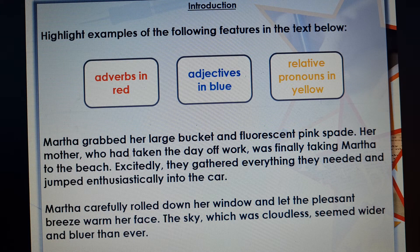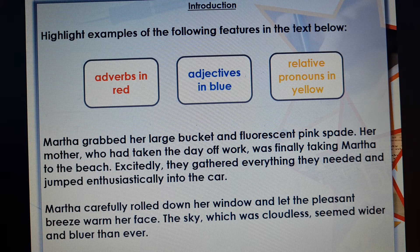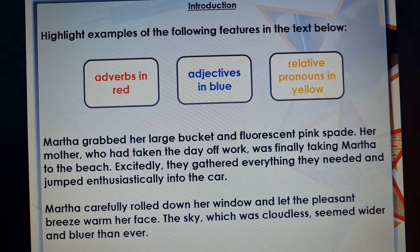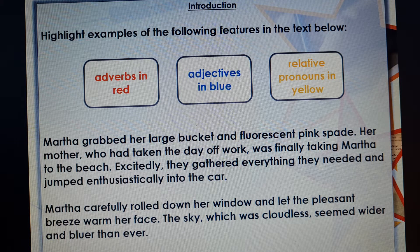So in this particular text, I've got to highlight examples of those three types of features. I'm going to read through this text very carefully so I can identify them as I go along. Martha grabbed her large bucket and fluorescent pink spade. Her mother, who had taken the day off work, was finally taking Martha to the beach. Excitedly, they gathered everything they needed and jumped enthusiastically into the car. Martha carefully rolled down her window and let the pleasant breeze warm her face. The sky, which was cloudless, seemed wider and bluer than before.